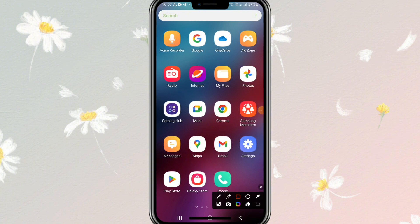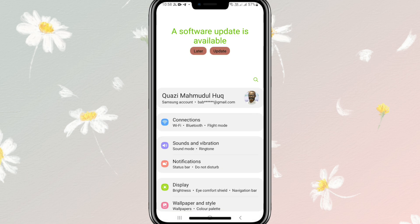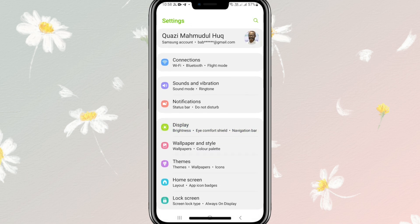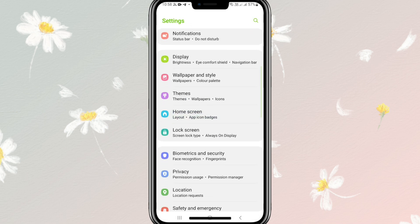Go to settings. Now scroll down and you will find lock skin here. Just click on lock skin.